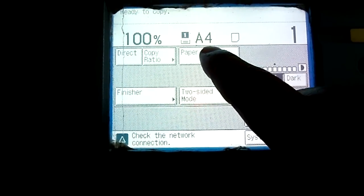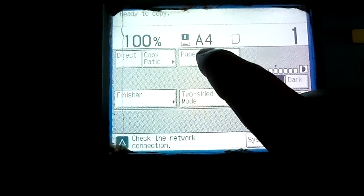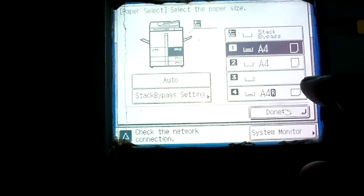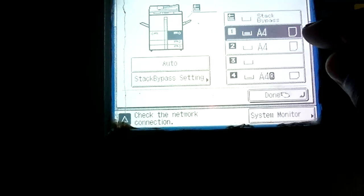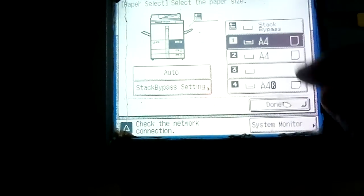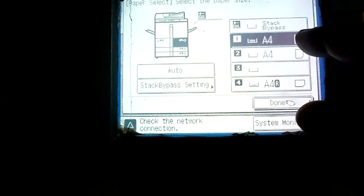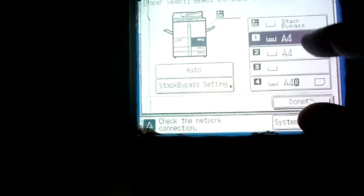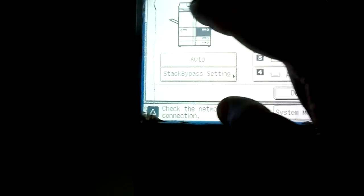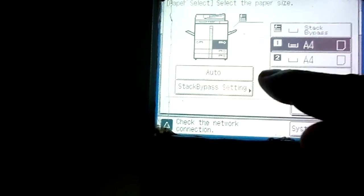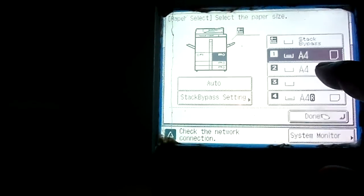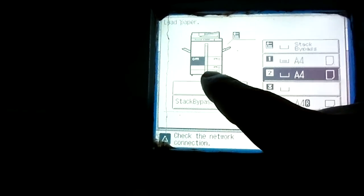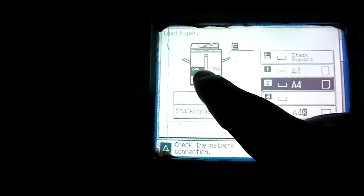When the machine is ready, first of all we will select paper tray from here - paper select. Here you can see there are four trays. The demo is showing here and one is a stack bypass. The four trays - you can see the picture of this photocopier is also showing here and you can select any of the trays. Like this one is the second tray, you can see this in the picture also. The tray is changing. If you select this third tray you can see the picture.